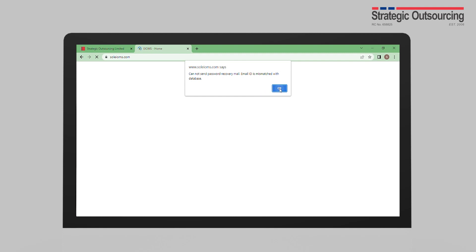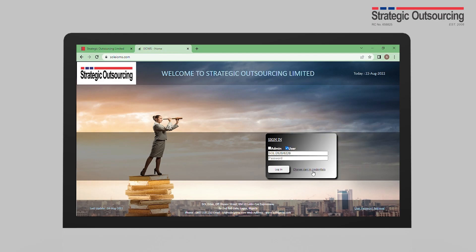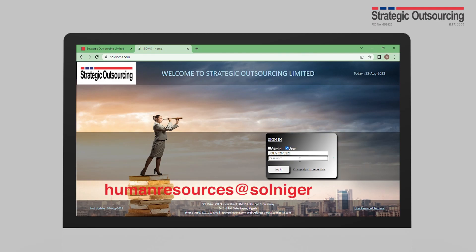If you are having this challenge, not to worry — just send a mail to humanresource@solnigeria.com requesting for the email address on your account to be changed to your new one.